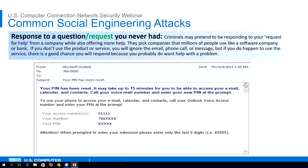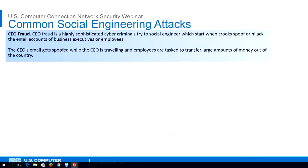You may also receive requests for help from a large bank that most people use. A lot of times they go after the big ones like Chase, Citibank, or Bank of America. If you don't use any of those banks, you'll likely ignore the email — but if you do, then you're likely to respond. What you want to do is never respond to emails like this. Always go directly to the company website to communicate.